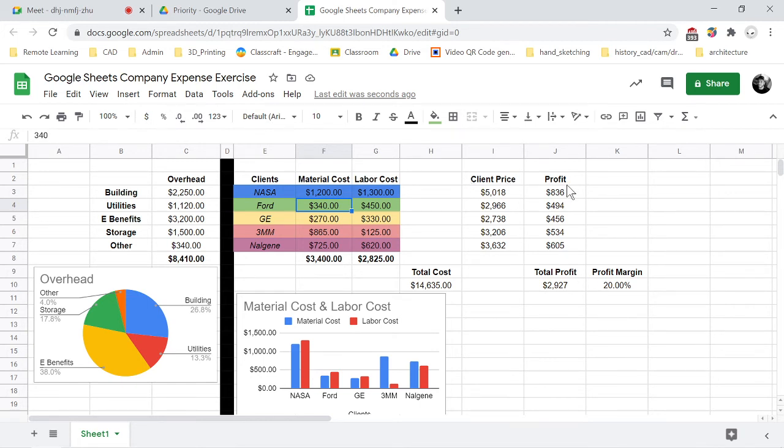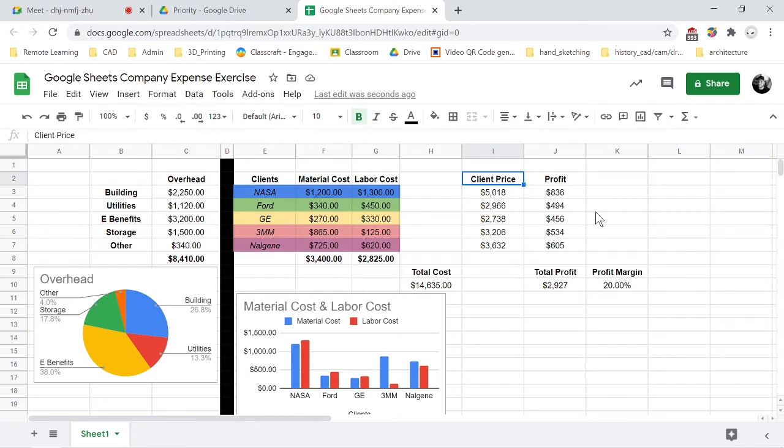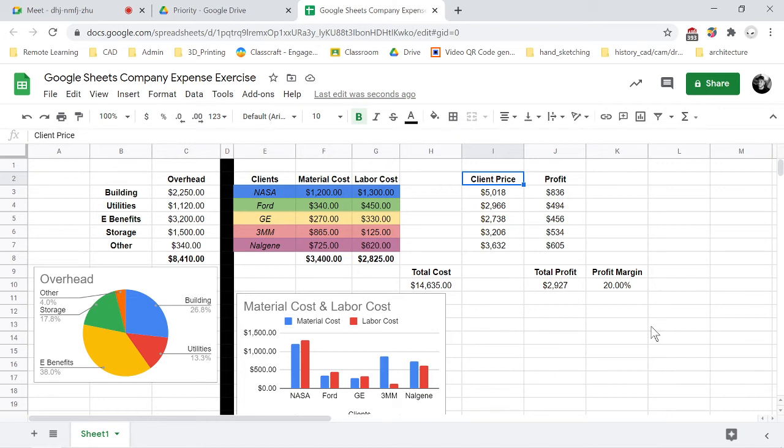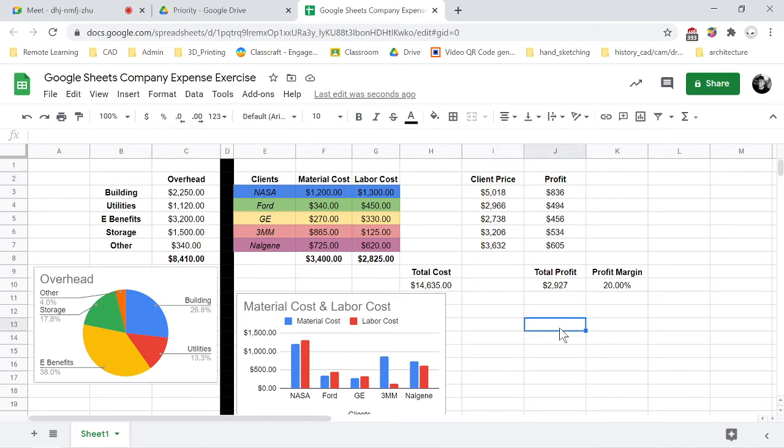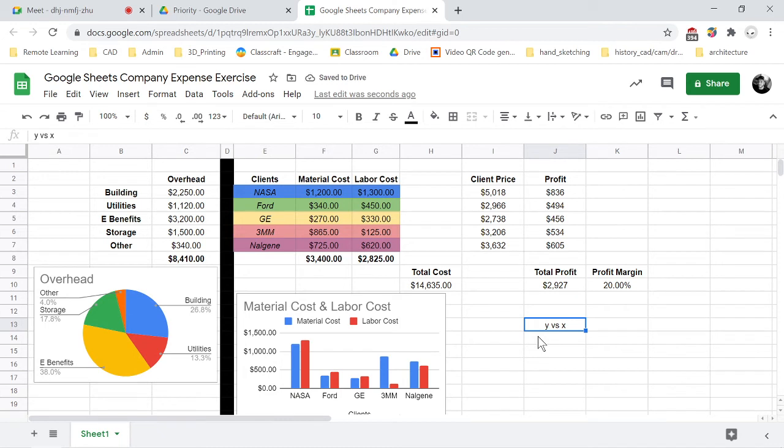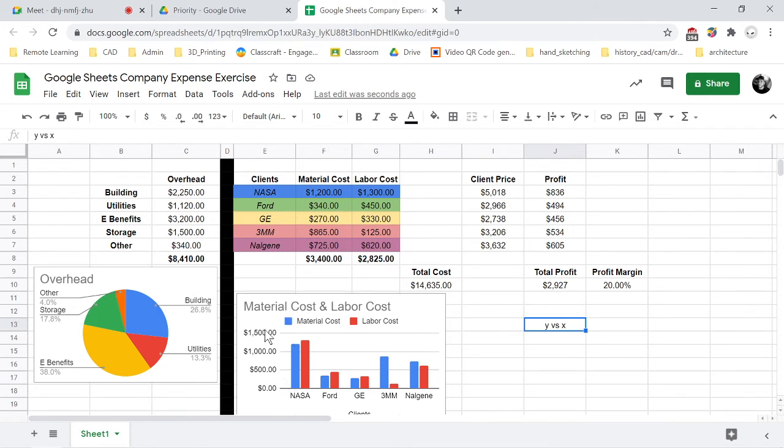The last graph we're going to do is a client price profit versus client price chart. And that versus, so when you see a versus graph, you'll sometimes see like a velocity versus time or acceleration versus time in physics. There's a lot of versus. All that means is it's y versus x, so whatever that first name is, so in our graph we're going to set up it's going to be profit versus client price. So our profit is going to be along the y-axis and our client price is going to be along the x-axis. So that's what that versus means.